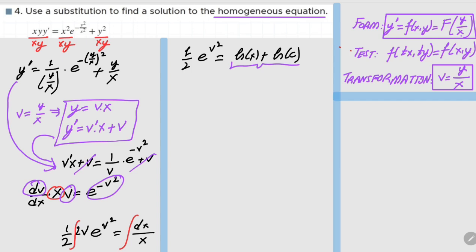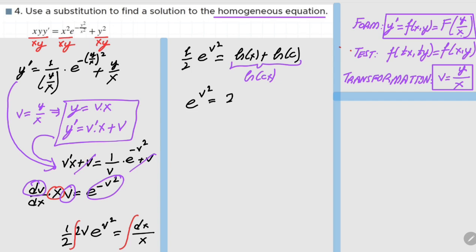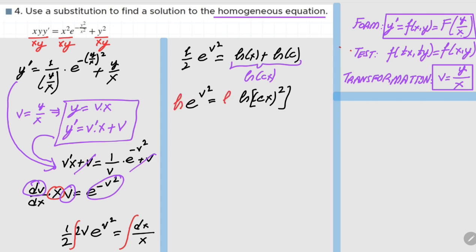So we can write ln(Cx), and when we multiply by 2 we obtain e to the v squared equals 2 times ln(Cx), or we can write this as ln(Cx) squared. Next, we need to solve this equation for v. For that purpose, we take the natural log of both sides — and be careful that we have a double ln on the right-hand side.